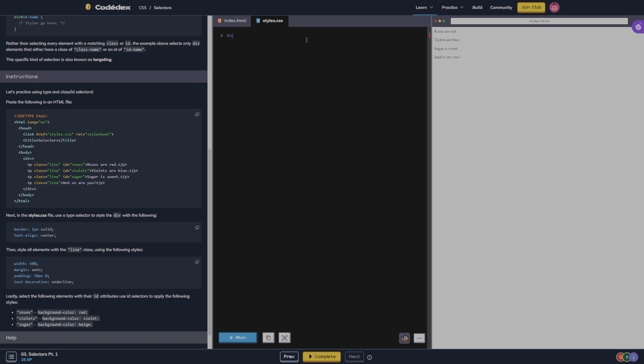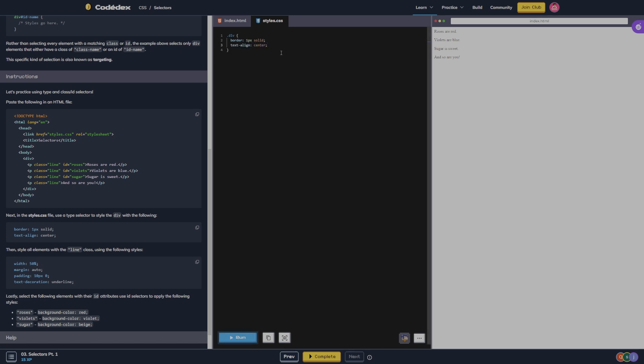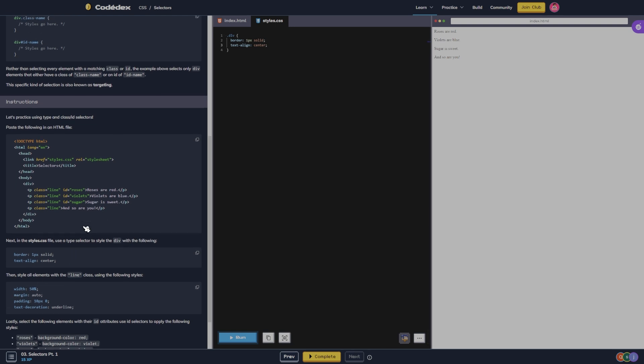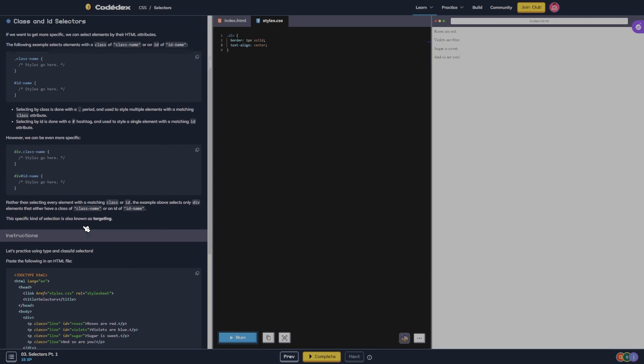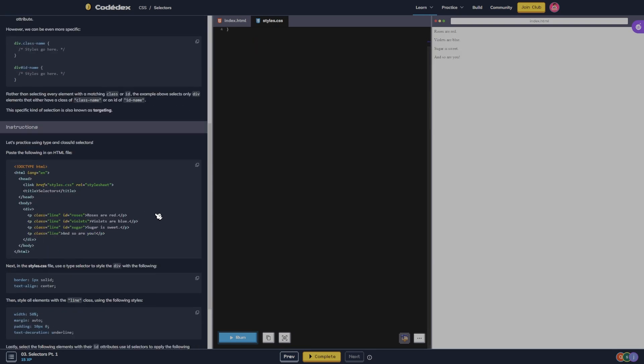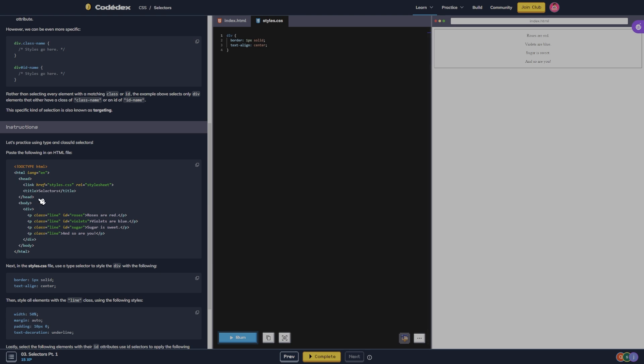Next, in the styles css file, use a type selector to select div with the following. So we're going to do div, we're going to do border one pixel solid, text align center. And we see it added a border and it moved everything to the middle.